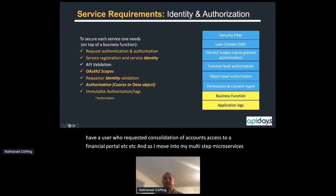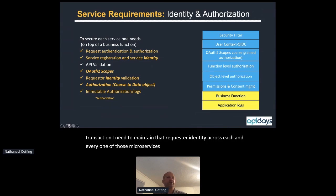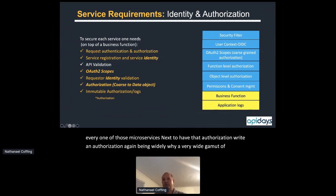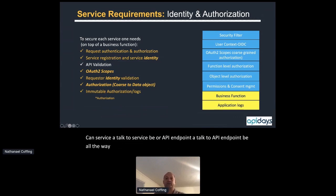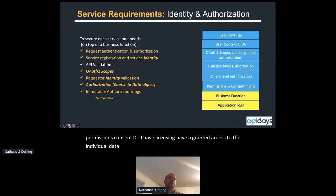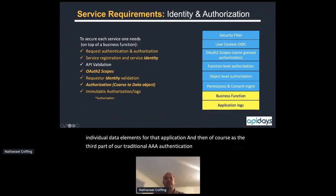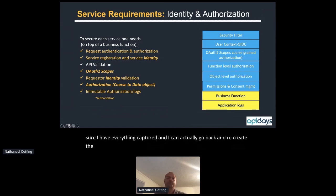Next is authorization, which covers a very wide gamut: from coarse-grained — can service A talk to service B, or can API endpoint A talk to API endpoint B — all the way down to fine-grained entitlements like did I accept permissions consent, do I have licensing, have I granted access to individual data elements? And then, as the third part of traditional AAA, having immutable authorization and authentication logs — making sure I have everything captured and can recreate or parse exactly what transpired.